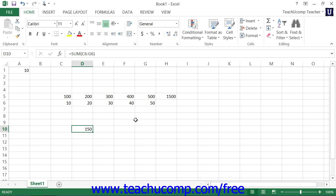This is handy when you have a formula that contains a cell reference that you don't want to change when you copy the formula to a new location within the workbook.